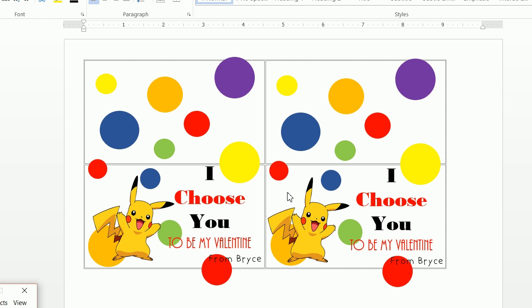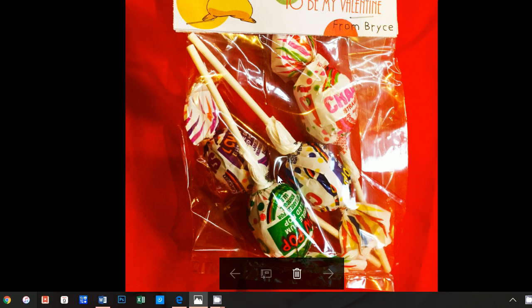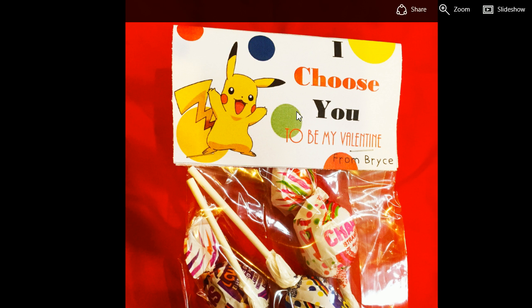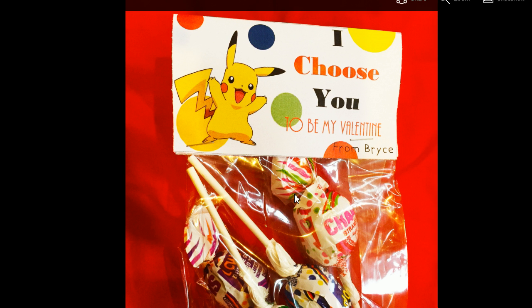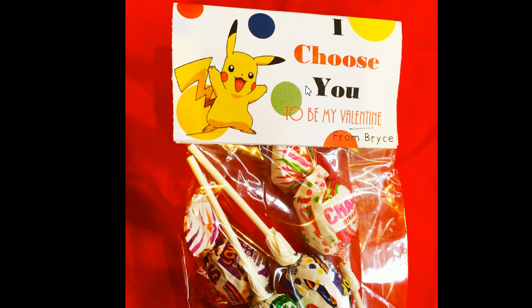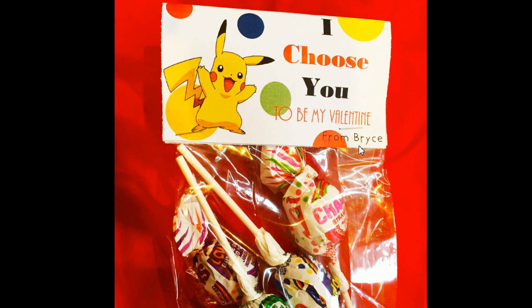Today I'm going to show you how you can make these candy bag labels. This is kind of what they look like — these little cellophane bags that you can buy at Michael's, Joanne Fabrics, or pretty much any craft store. You could fill them with different candy. My sister-in-law asked me to make these for her son's Valentine's Day. You can very easily just staple these on the bottom — you could probably line up the staples perfectly.